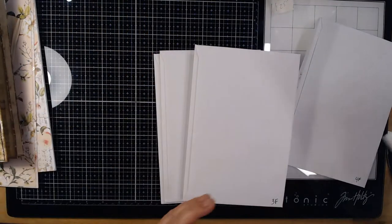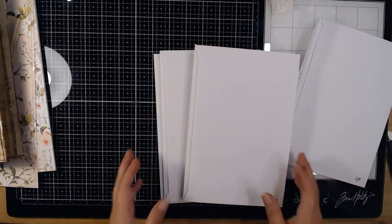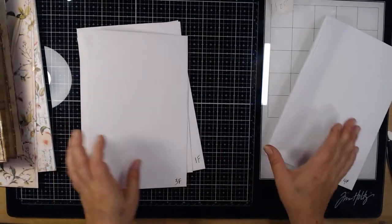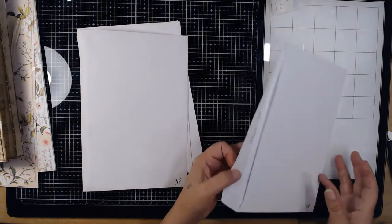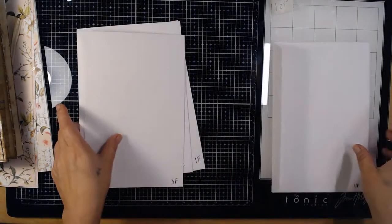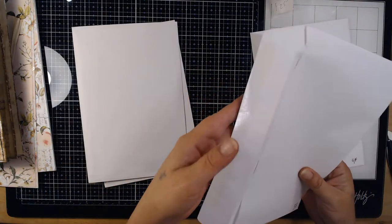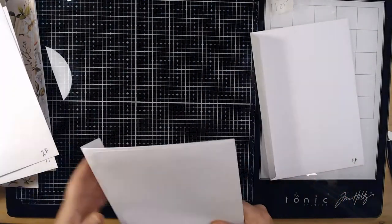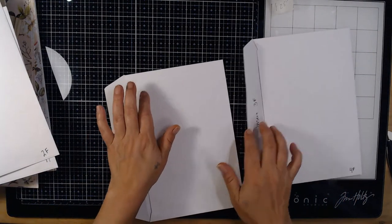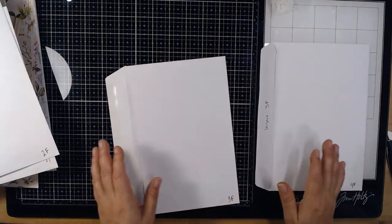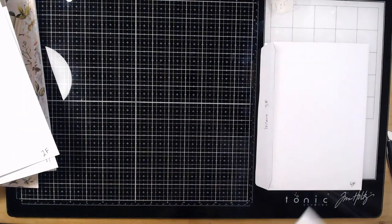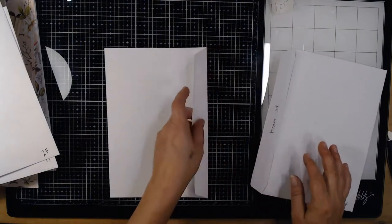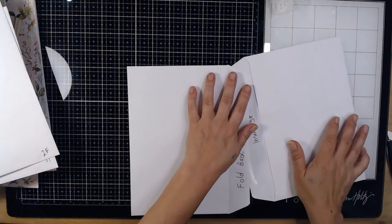We're going to take 4F which is the one with the flap the same way, we're going to take 3F with the flap folded backwards, and what I do is I will put this in here first.